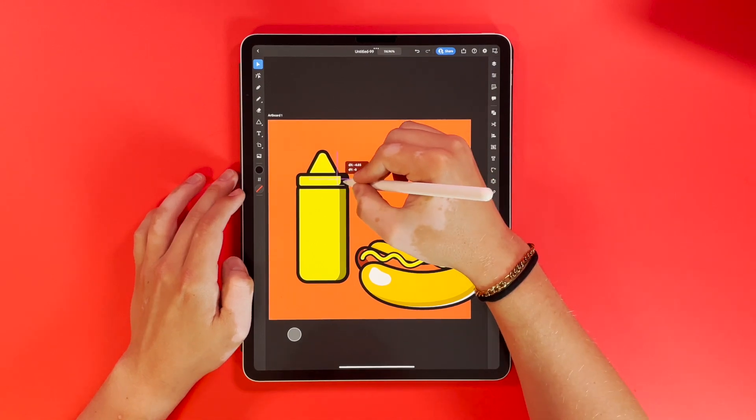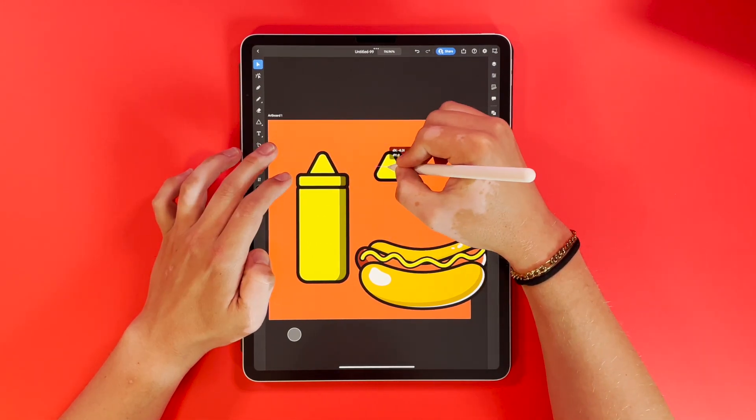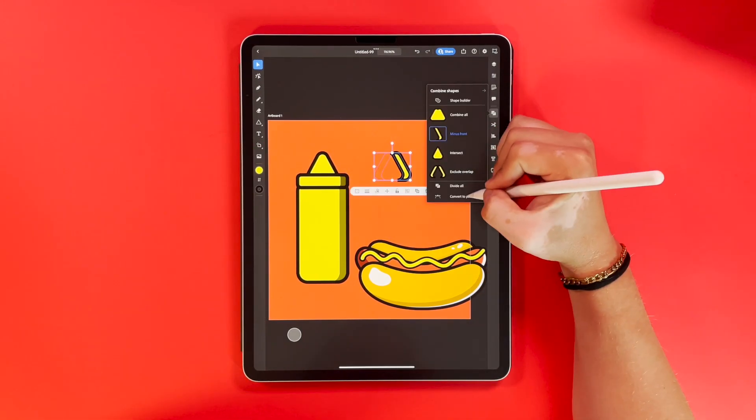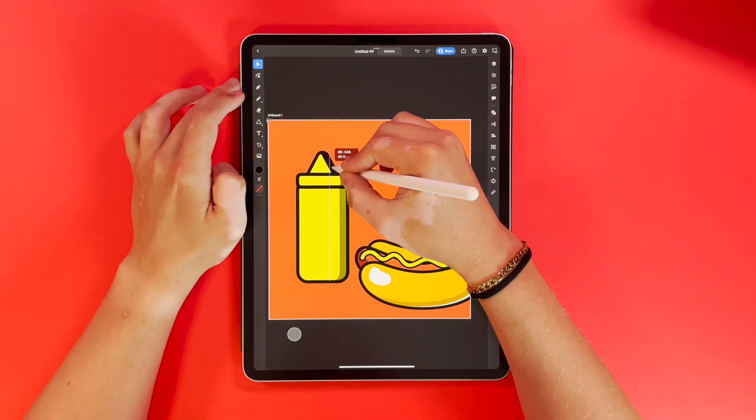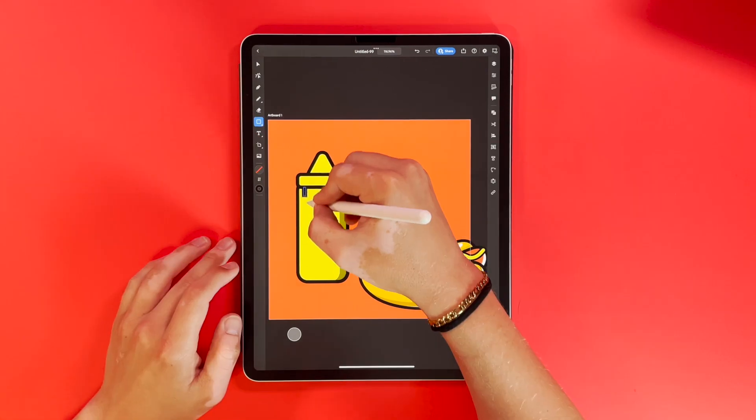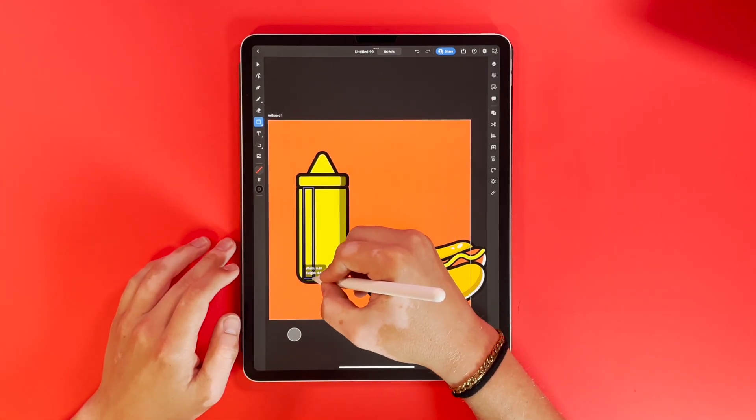You can see me really using the shape builder tool here to get my highlights and shadows. That's a great tool that Illustrator has.